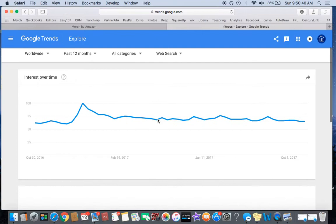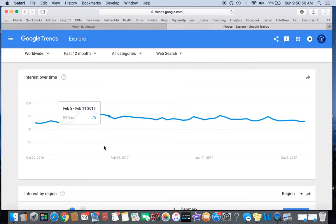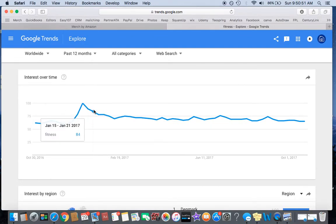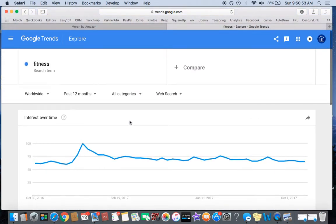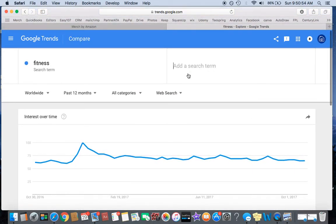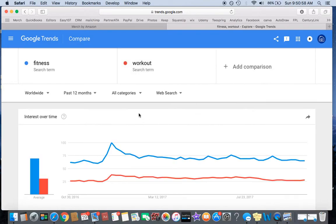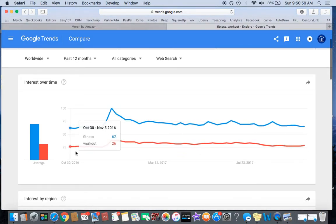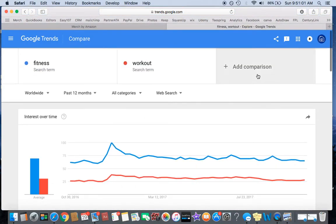And this will show you what the trend is looking like. So this is a pretty good number, 73, and you can start comparing it. You can compare it to up to five terms, so you can compare it to workout. Fitness does a lot better than workout.